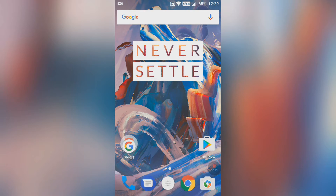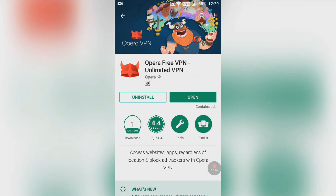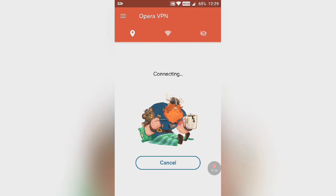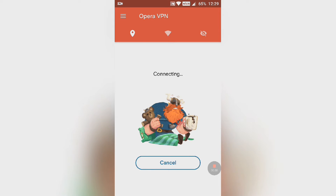First, you have to download an app called Opera Free VPN. Hit the download button and then hit open. You have to first get connected to your Opera VPN, so hit the connect button. It will take a few moments and get connected very soon.